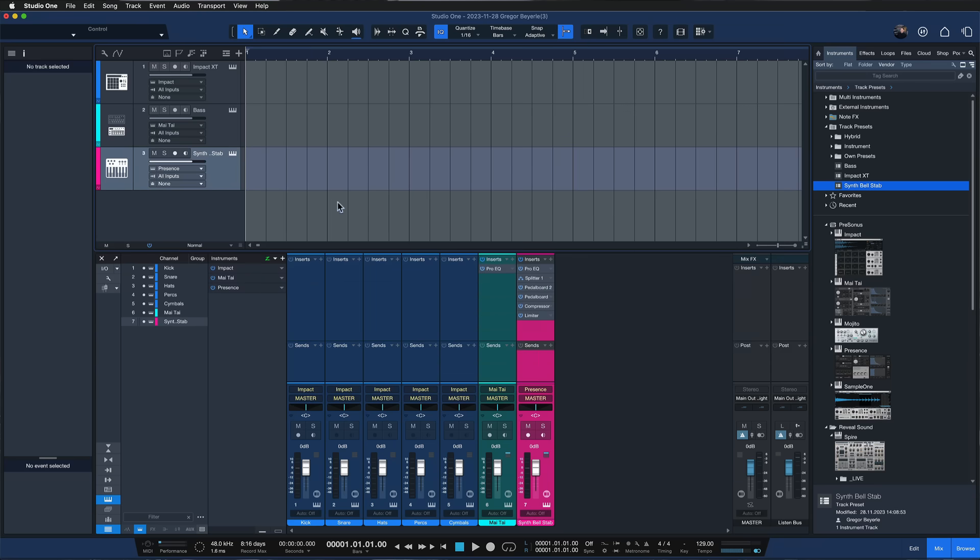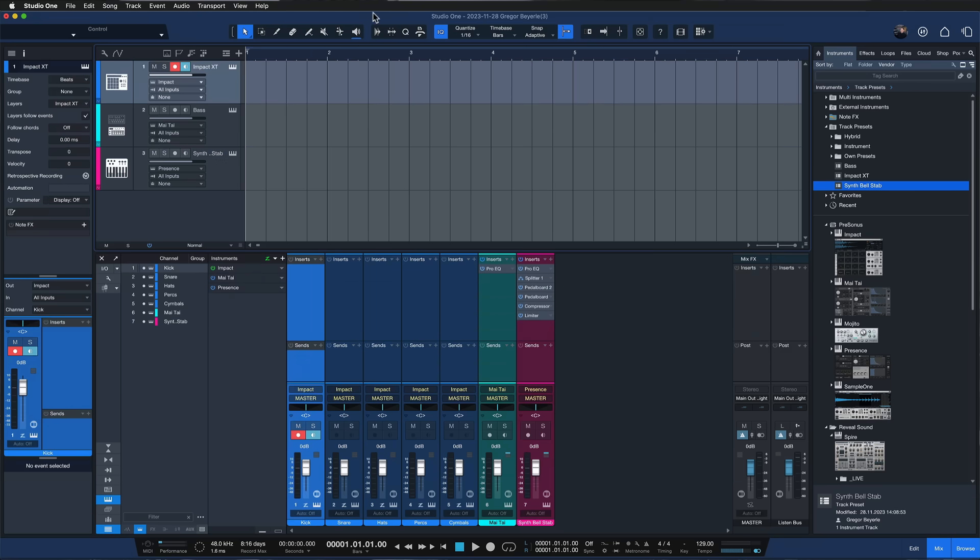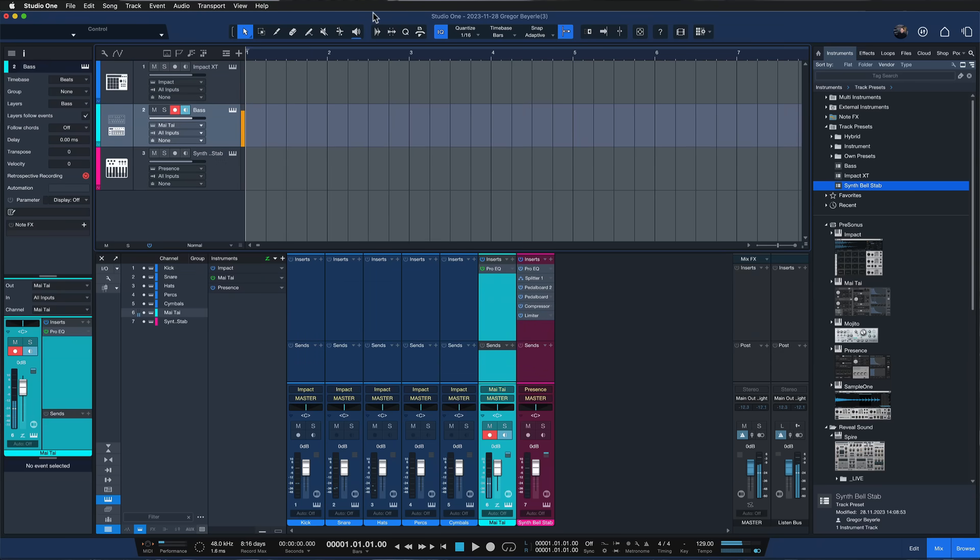Hopefully I was able to show you today how insanely powerful these track presets can be in Studio One to recall any kinds of virtual instruments and effect routings or effect chains and hopefully this is going to be an efficiency boost for your workflow going forward thank you for watching.